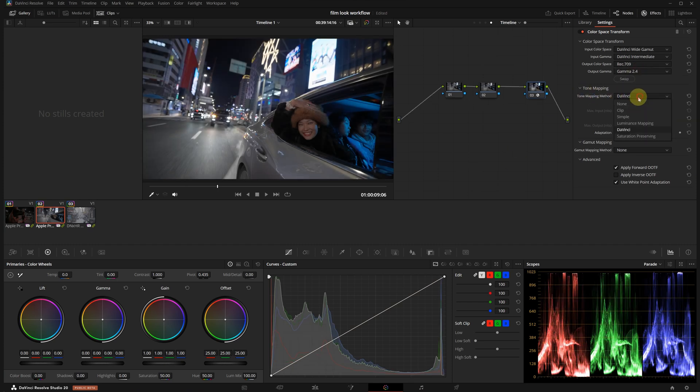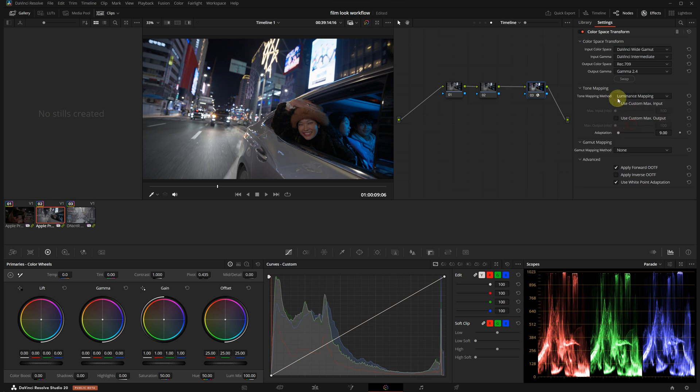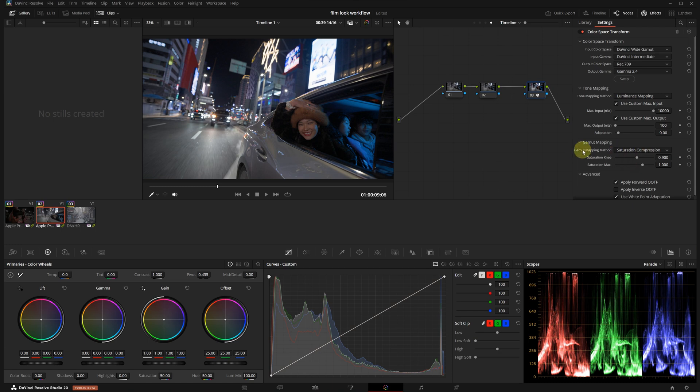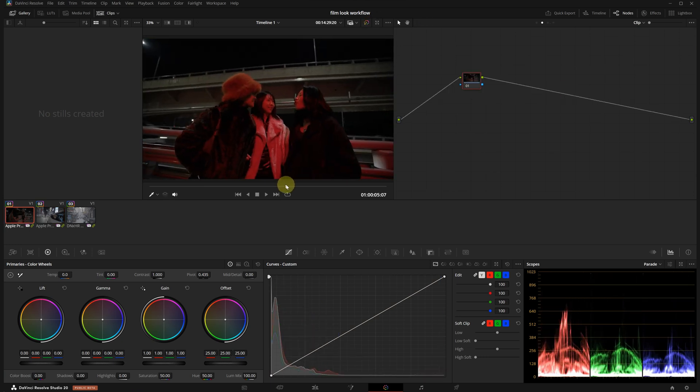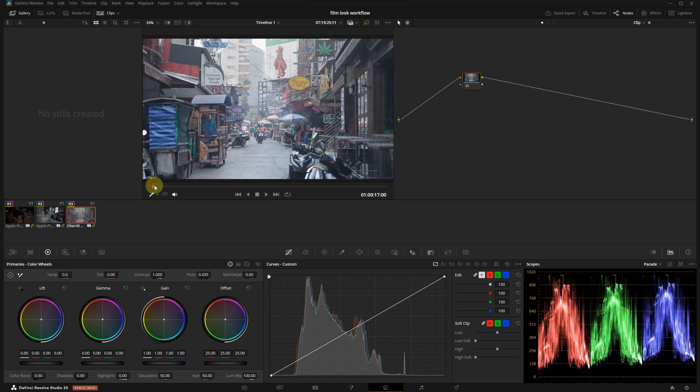Under tone mapping, you can choose either DaVinci or Luminance mapping. For gamut mapping, I recommend selecting Saturation Compression. This helps control any overly saturated areas in your image. And just like that, we have handled the color management for all our clips. Also, don't forget to name your nodes to keep things organized.